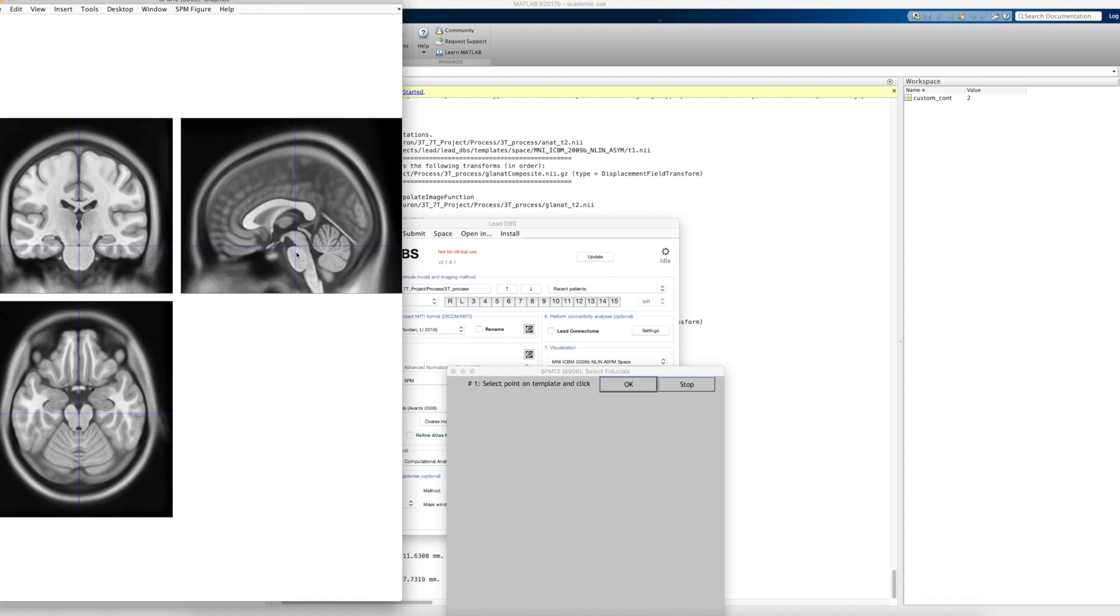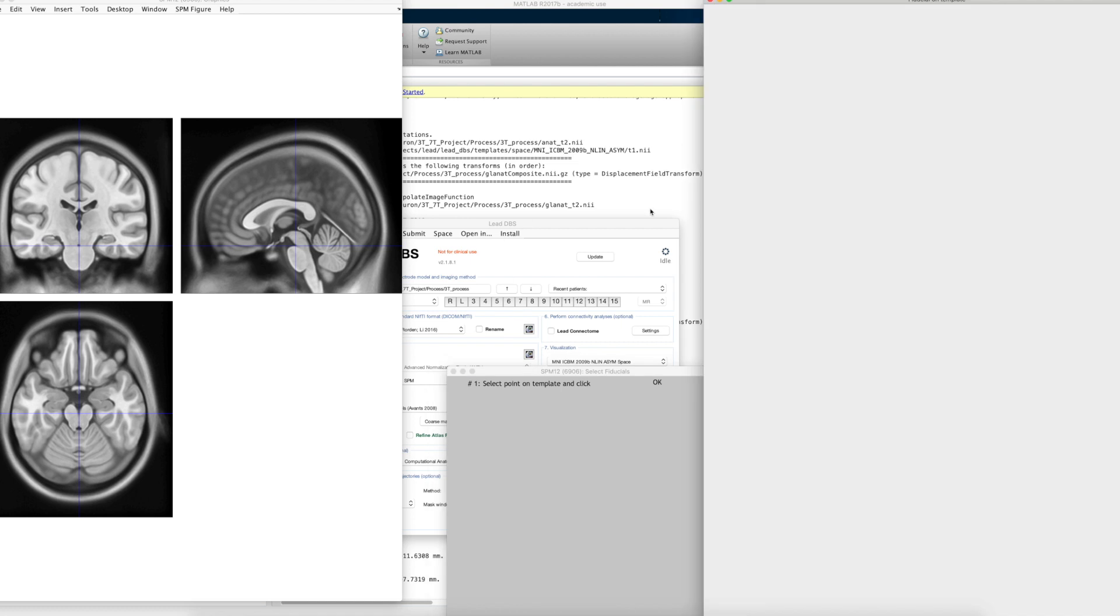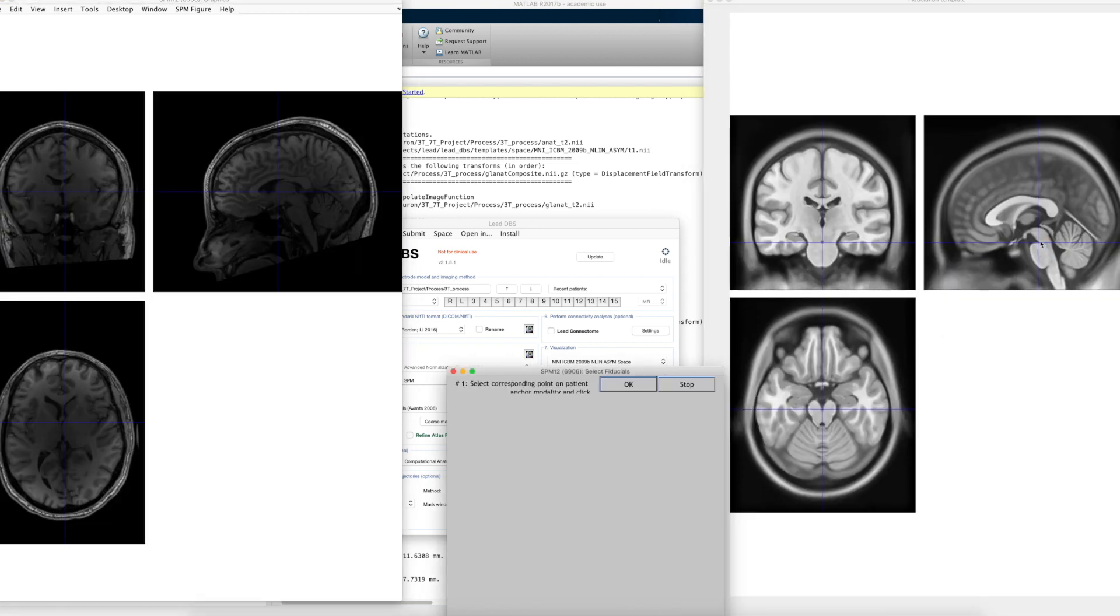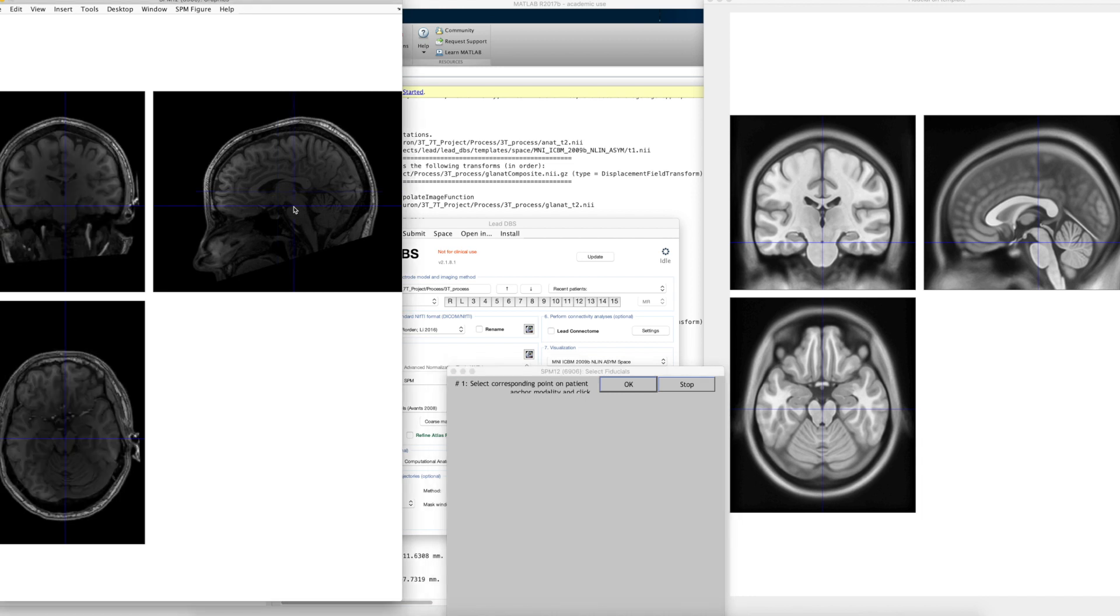And then you say okay, and it will present you what you just clicked on, the right hemisphere now on the right side now. And then you find the same point in the patient's brain.